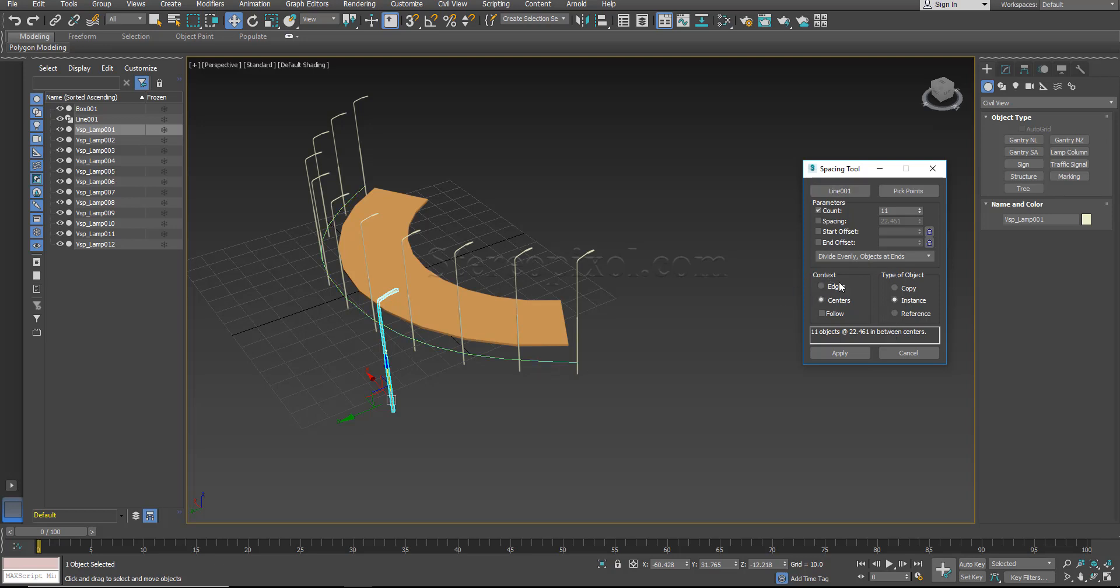So here the context is either you want to use the center or the edges. I will definitely go for center. Type of object: copy, instance, or reference. Definitely go for instances unless you want a copy of that object.